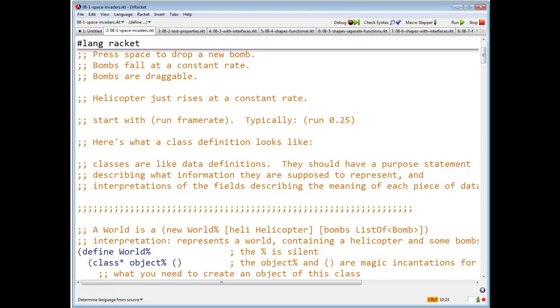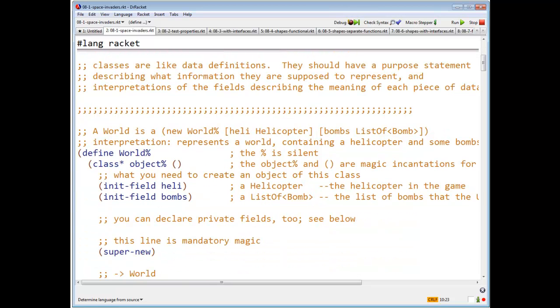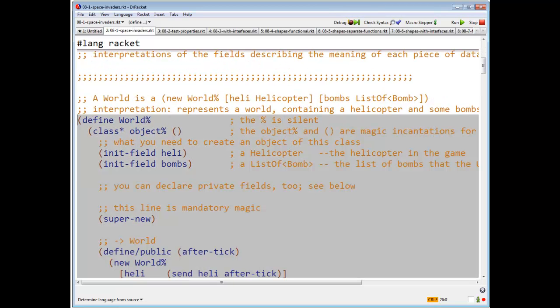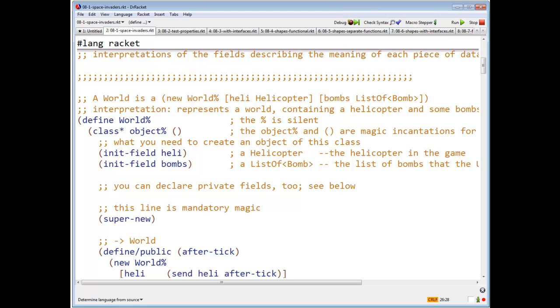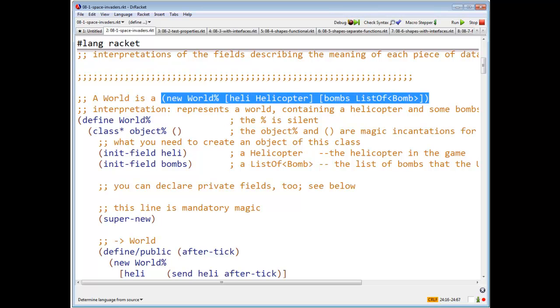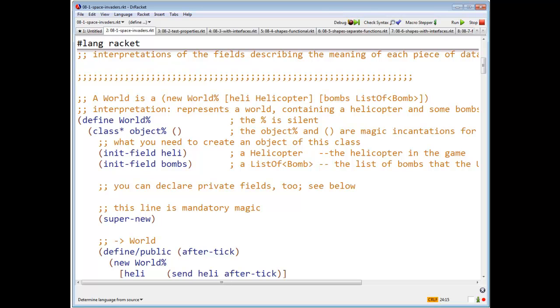We load our standard packages here. First thing we're going to do is define the world class. So a world is a new world percent. In racket, the convention is that class names end with a percent sign, and the percent sign is silent. So I say a world is, and here is just like in our ordinary data definitions, we write down what you have to do to construct a new world. So a new world is new world, heli which is a helicopter, bombs which is a list of bombs. Interpretation represents a world containing a helicopter and some bombs. So every class represents something, just like every struct represents something. And you need to have a purpose statement for every class.